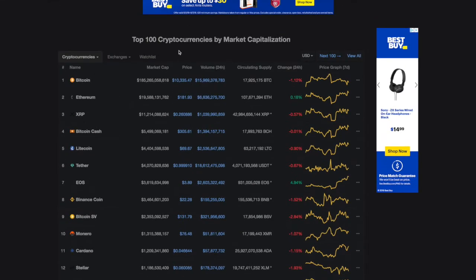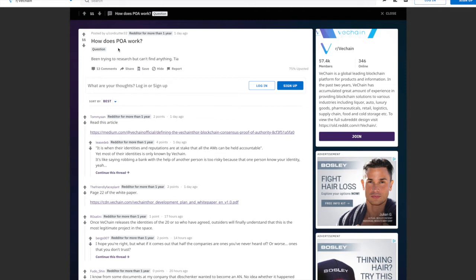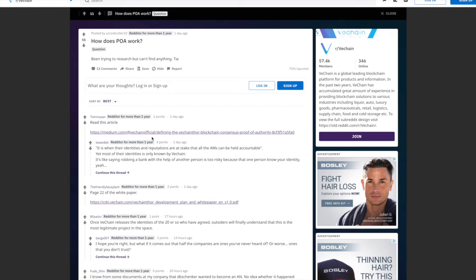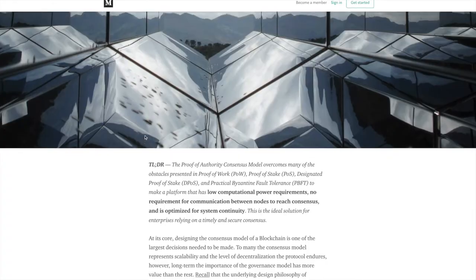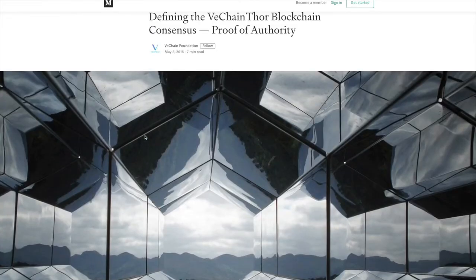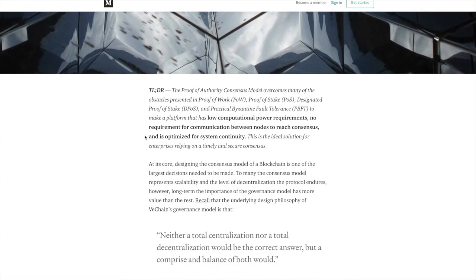So taking a look at VeChain, I found this Reddit thread on the forum for VeChain. And one of these questions was, how does POA work? So POA is proof of authority. And I wanted to show you guys an article. This article is actually linked here in this thread. I'm going to go ahead and link the article in the description below so if you want to check it out, you can.